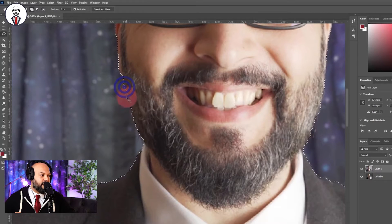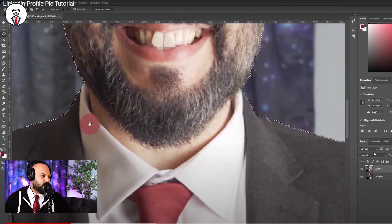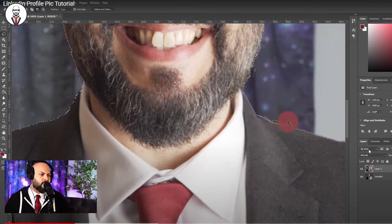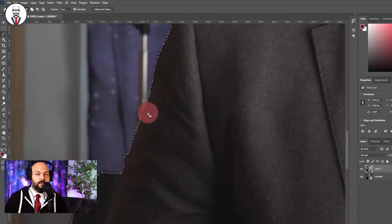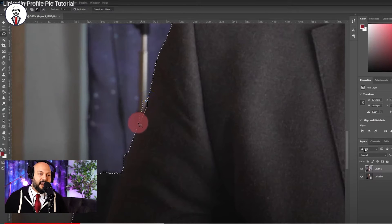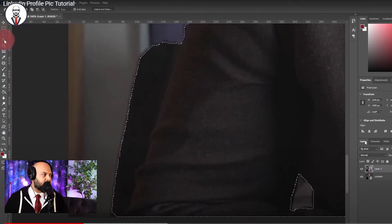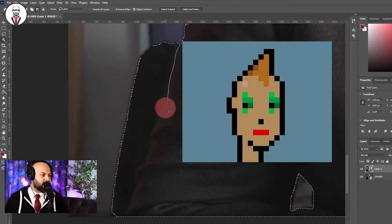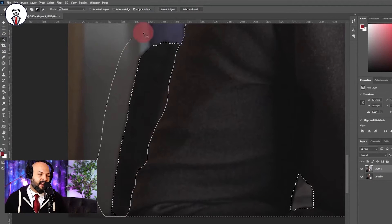A little bit around my beard has not been selected, so I'm selecting it now with Shift and the selection tool. I chose the Lasso Tool, which I think is the very first selection tool in Photoshop. I'm doing some cleaning up — that's what you need to do, because your selection is everything. If your selection is no good, the photo will look really bad, unless you want that crypto-punk pixelated style.